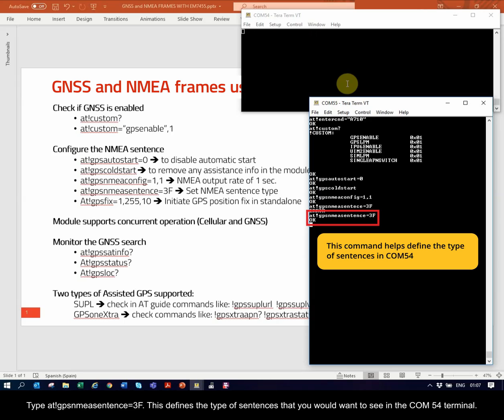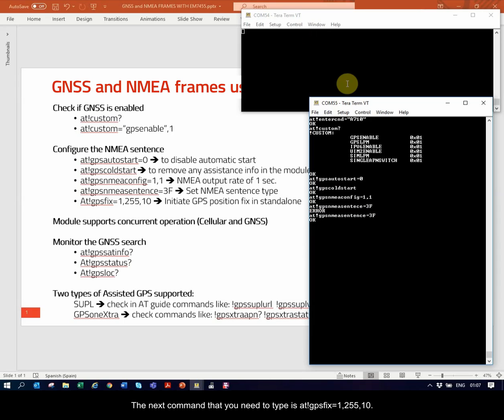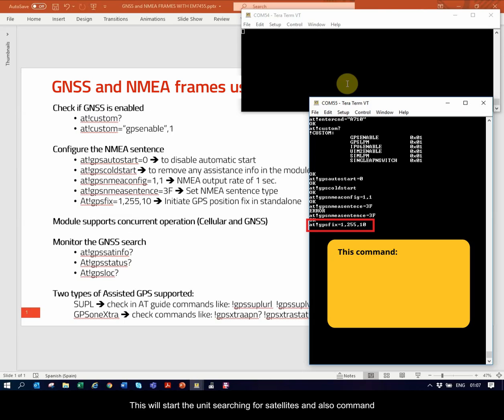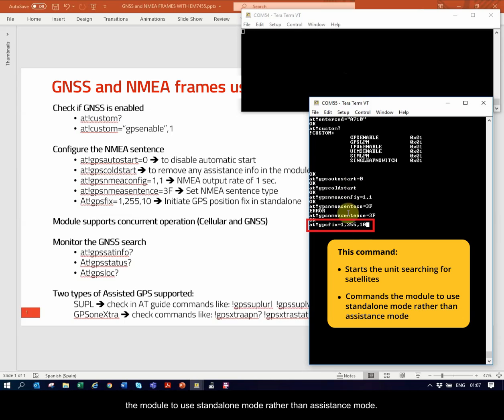This defines the type of sentences that you would want to see in the COM54 terminal. The next command that you will need to type is AT!GPSFIX equal to 1,255,10. This will start the unit searching for satellites and also command the module to use standalone mode rather than assistance mode.